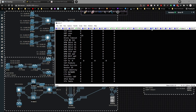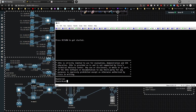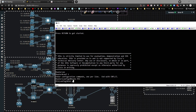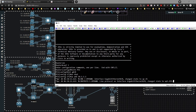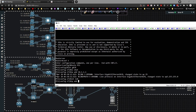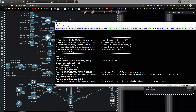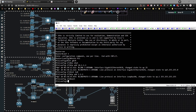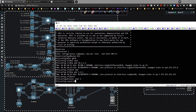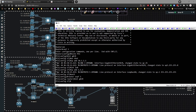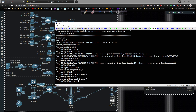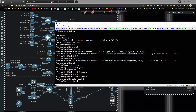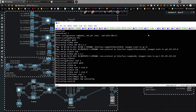On PE1: hostname PE1, interface GigabitEthernet0/0, no shutdown, IP address 10.1.1.1/24. Interface Loopback0, IP address 1.1.1.1/32. Then under 'router ospf 1', go to the interface level and type 'ip ospf 1 area 0' on both GigabitEthernet0/0 and Loopback0. Then under 'router ospf 1', type 'mpls ldp autoconfig'.